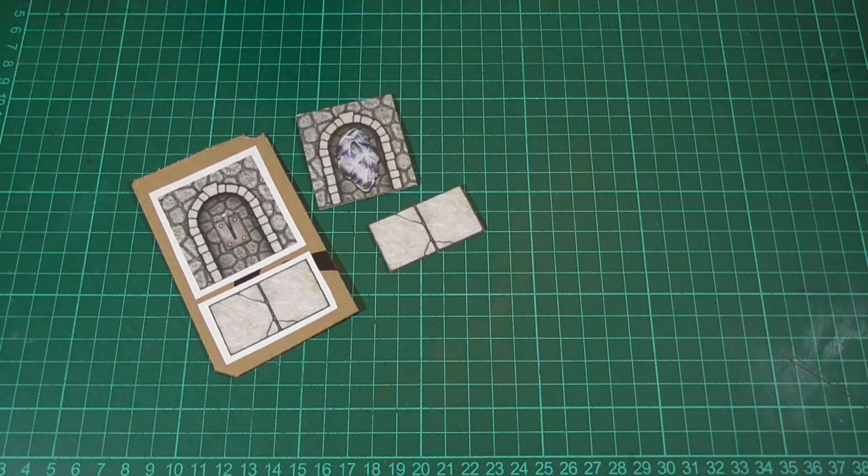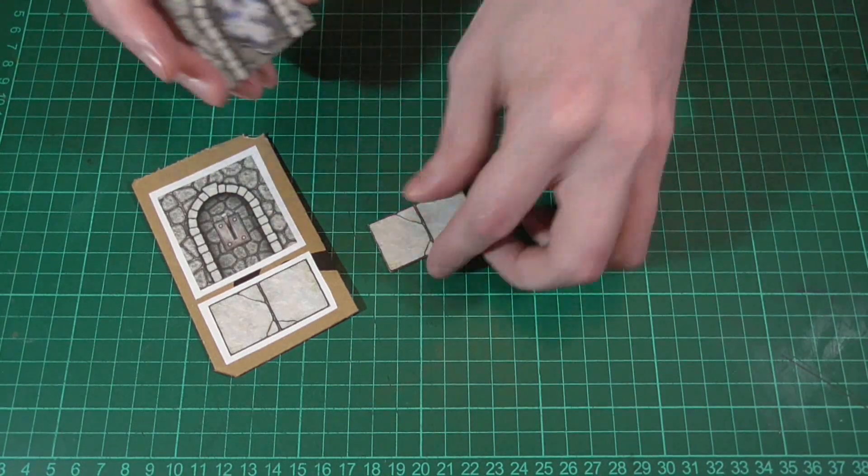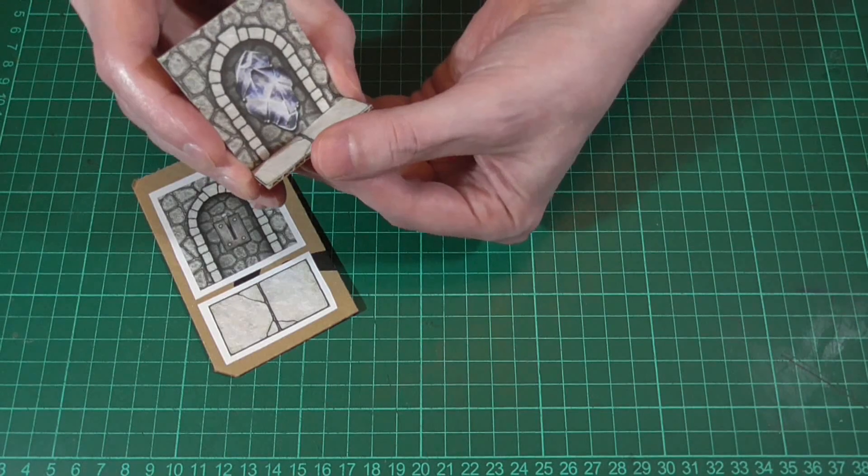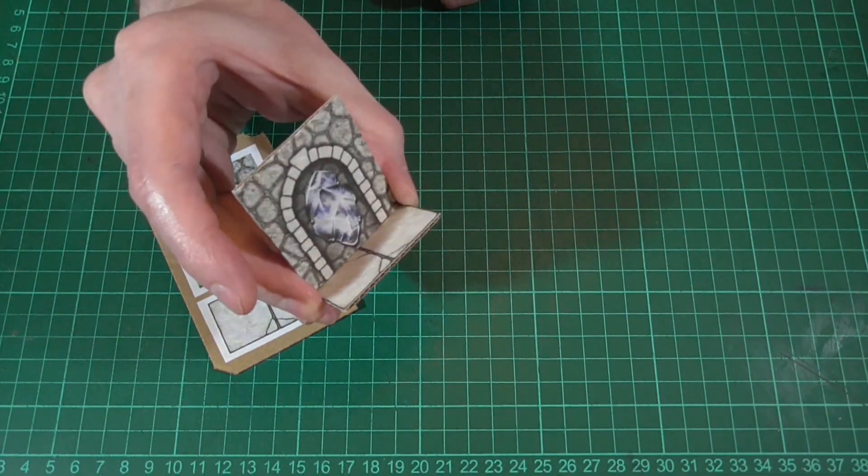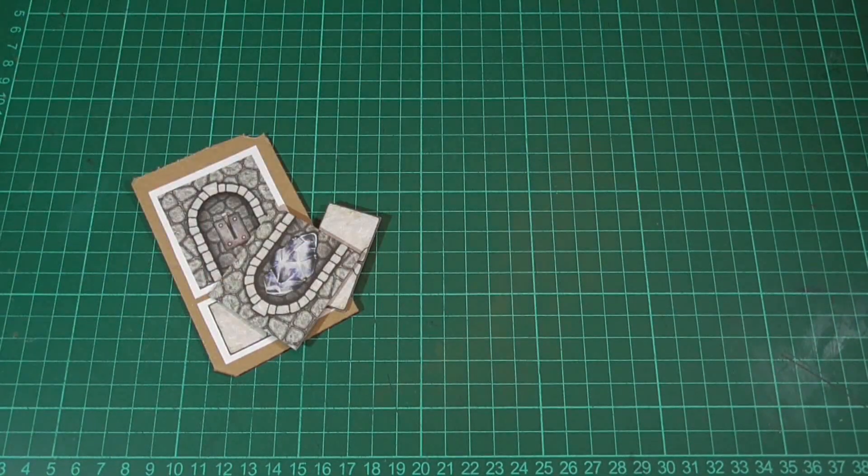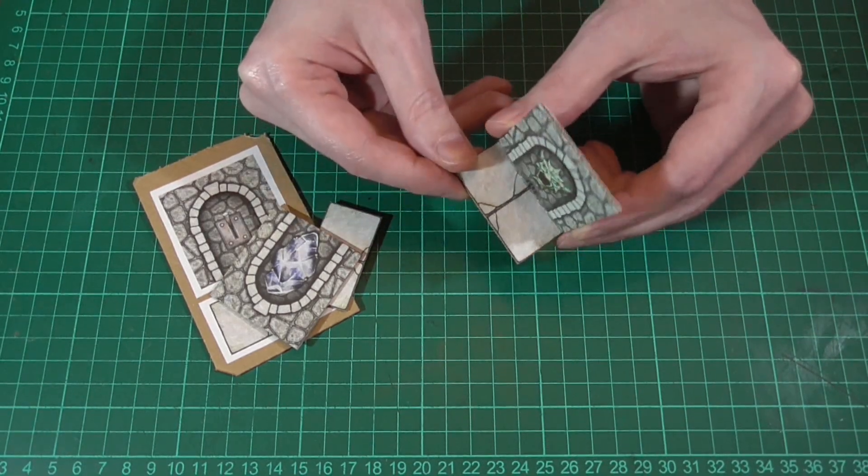So something like that. Then the only thing left to do is hot glue the alcove to the back of the base, so something like this, and when we're done this is the kind of thing that we're left with.